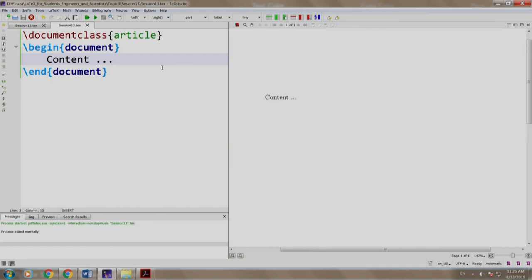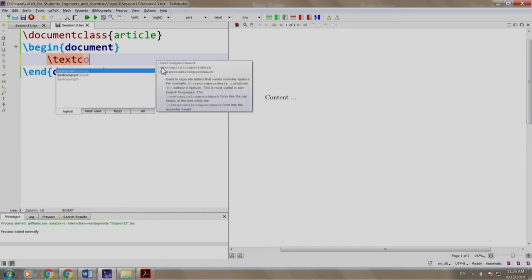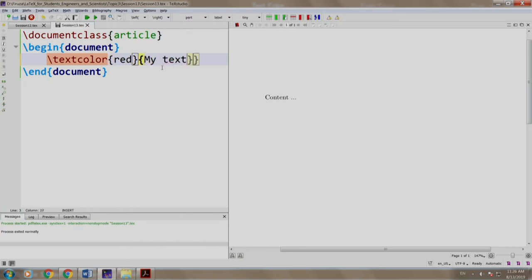Let us write some random text and define it as red color. Slash text color red, my text is in red color.